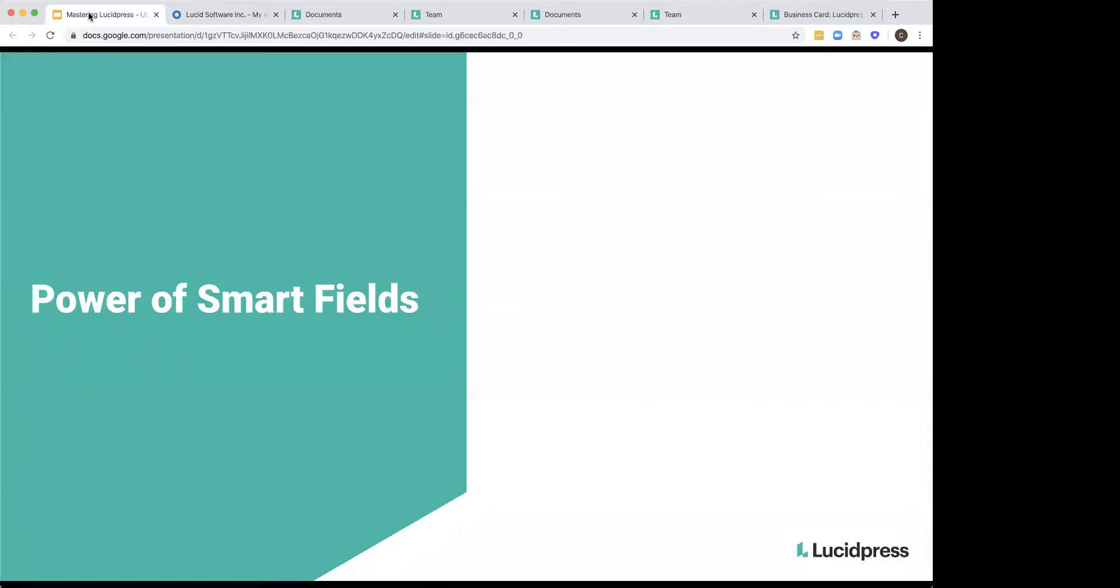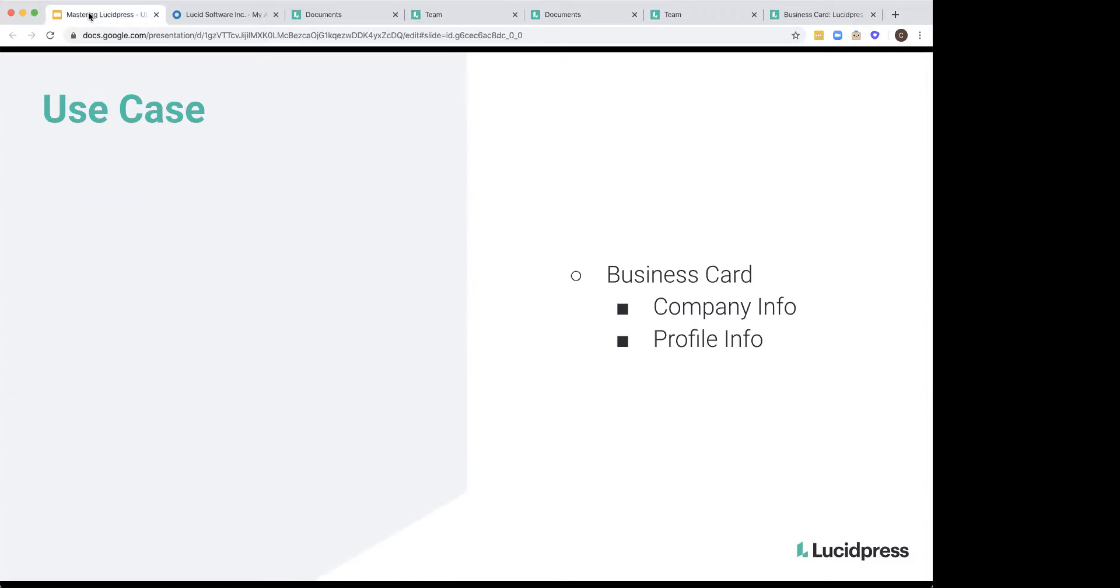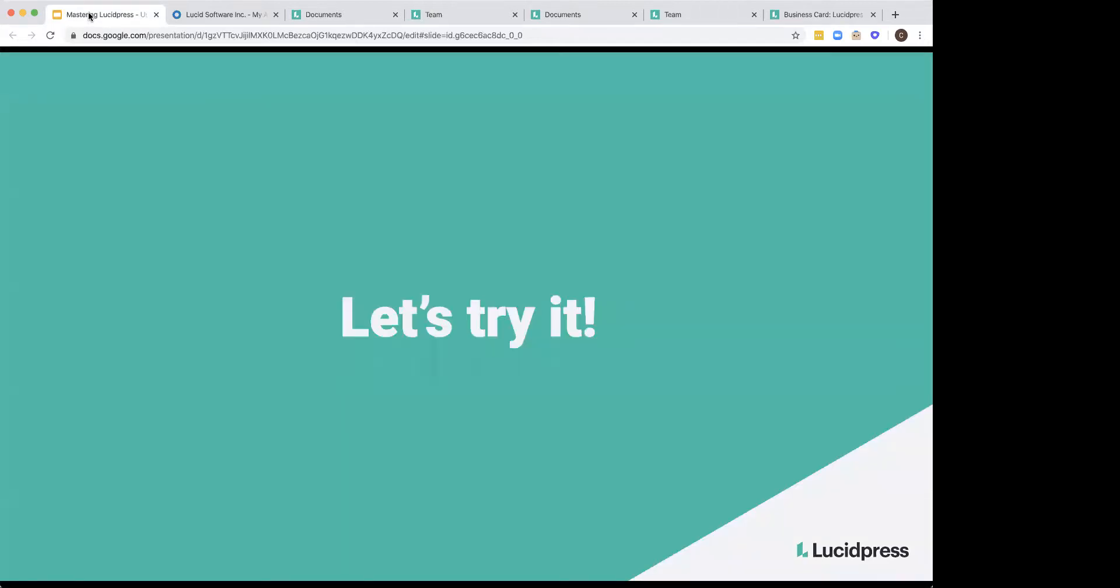Okay. Now we are going to talk about the power of smart fields. So this is going to be really helpful for you, especially if you want to create these templates that are going to be used by everyone, and you don't want to have them put in their name every single time. If you create a template with a smart field, it'll automatically populate their information. And I'm going to go over the difference between company smart fields and profile smart fields as well.